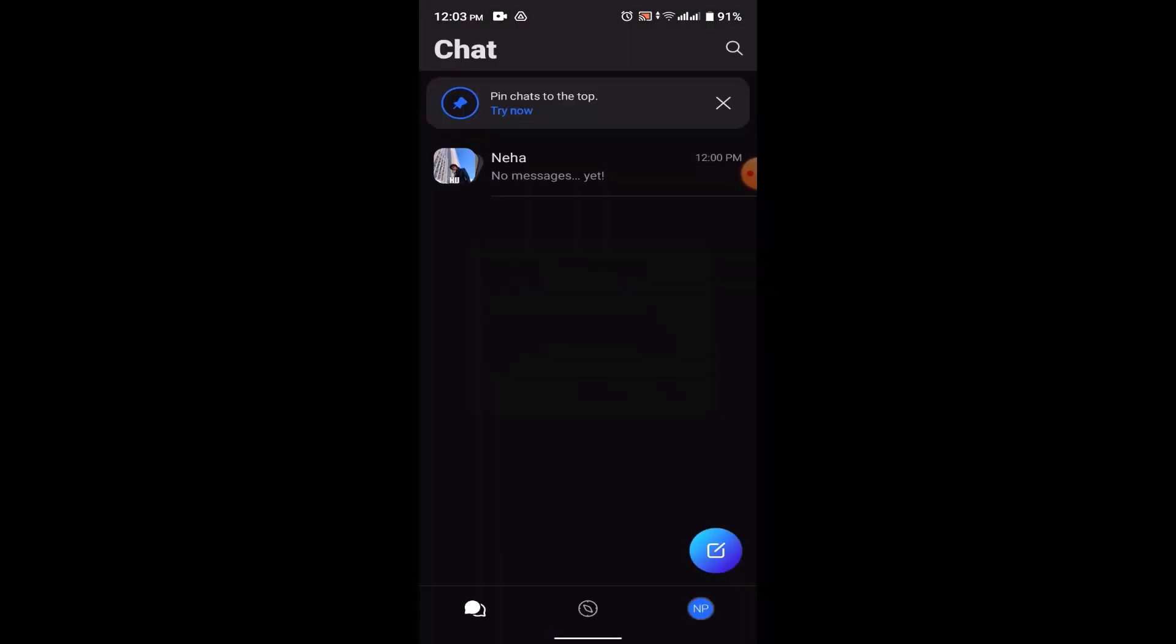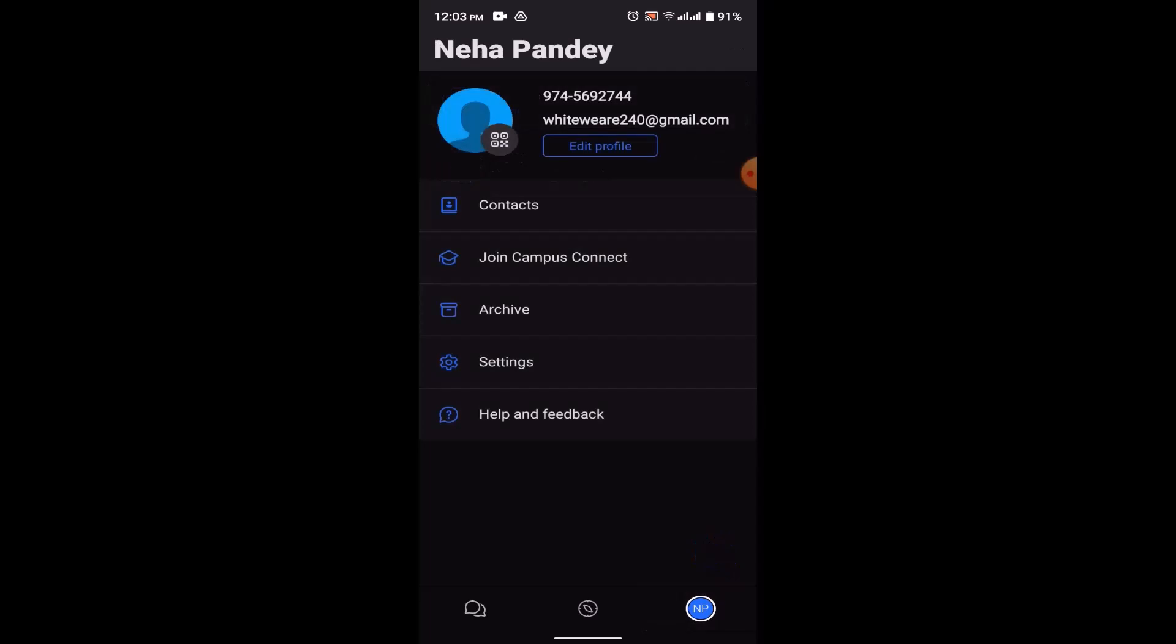Then you'll be taken to your chat page. On this interface, what you need to do is you need to click on your profile icon or your username located in the bottom right corner. As you click on this, you'll be taken to your profile page.